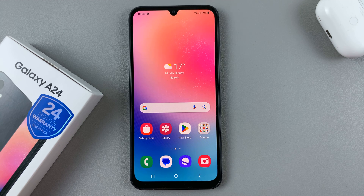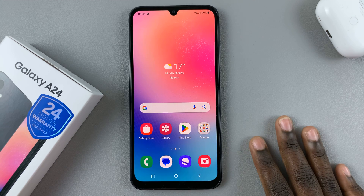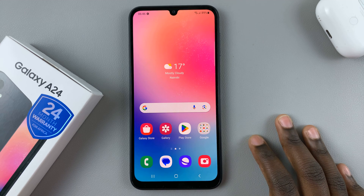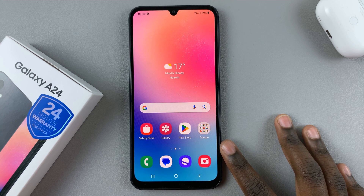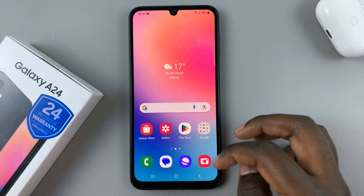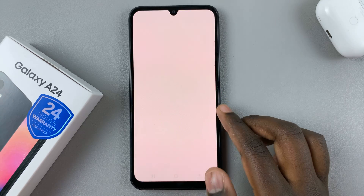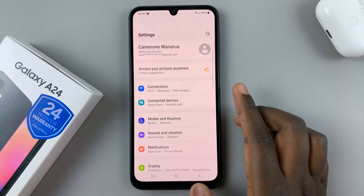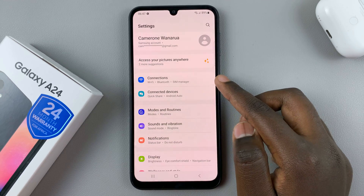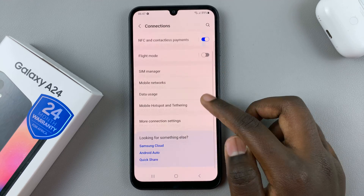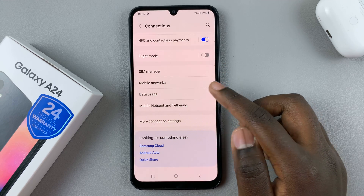In today's video I'll be showing you how to enable and disable data saver on your Samsung Galaxy A24. First, open the Settings app and in Settings select Connections, then tap on Data Usage.